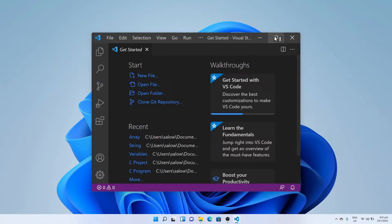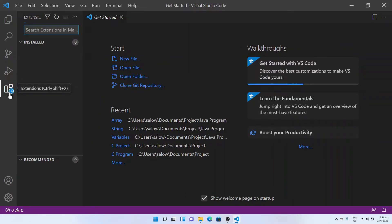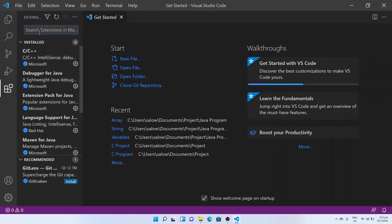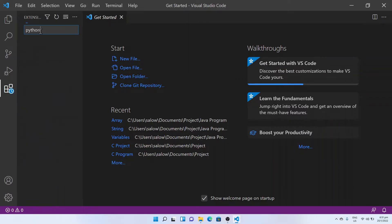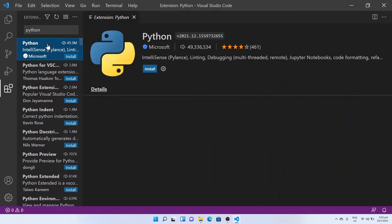On the left side panel, click on the Extensions tab and search for Python. Click on the Python extension by Microsoft and install it.